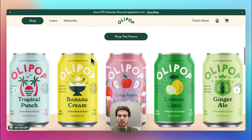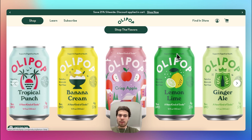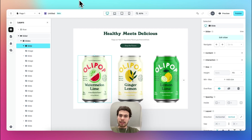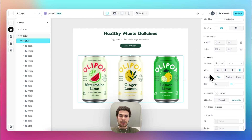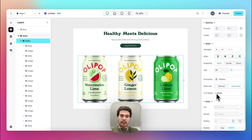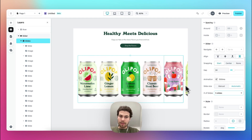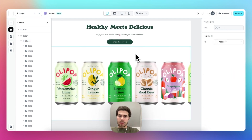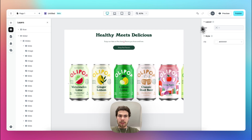There are just a few more things to change. As you can see we have five cans visible in the overview, so we need to change this by going to edit slider and changing the count to five, which gives us the desired look.